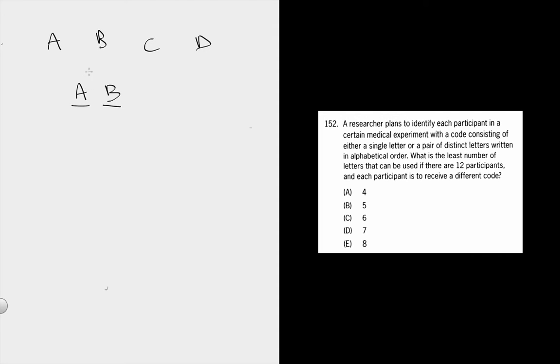What that does is makes what looks like an ordering question into a grouping question. There is no ordering component because the other orders aren't possible because you can only go in one order, the alphabetical order.